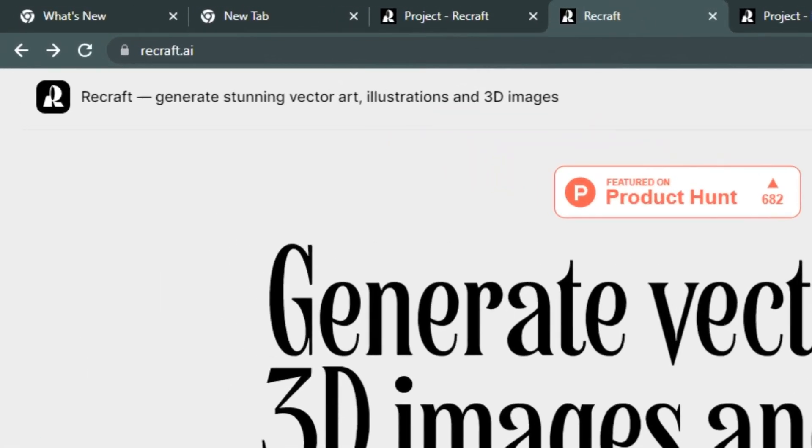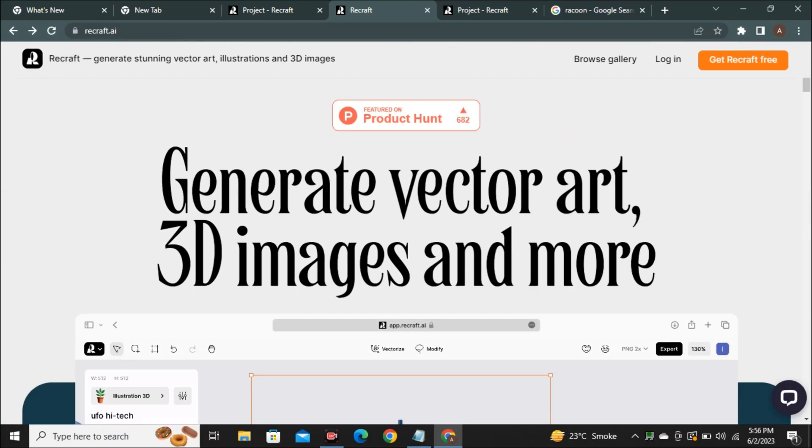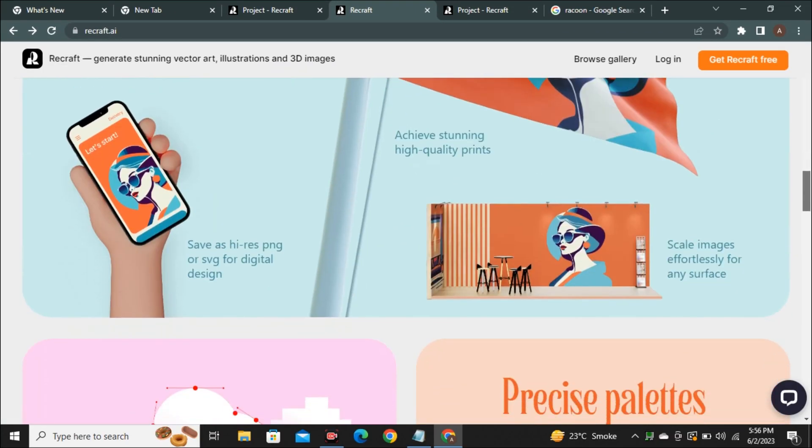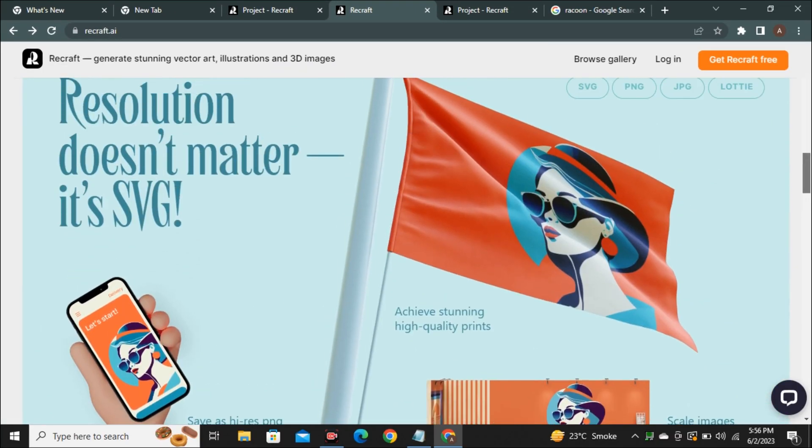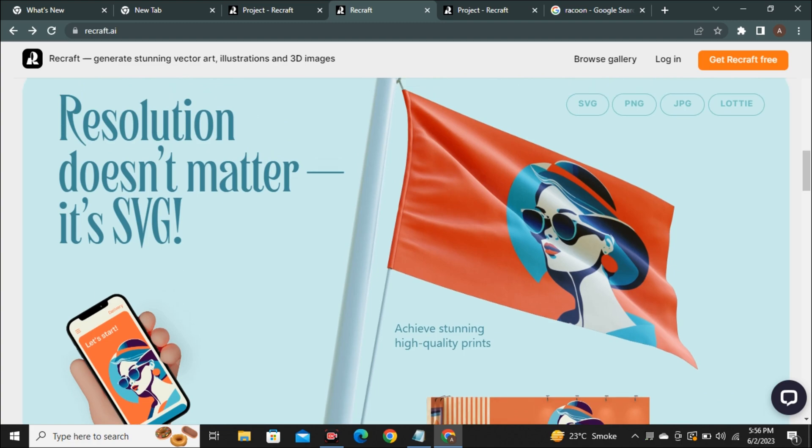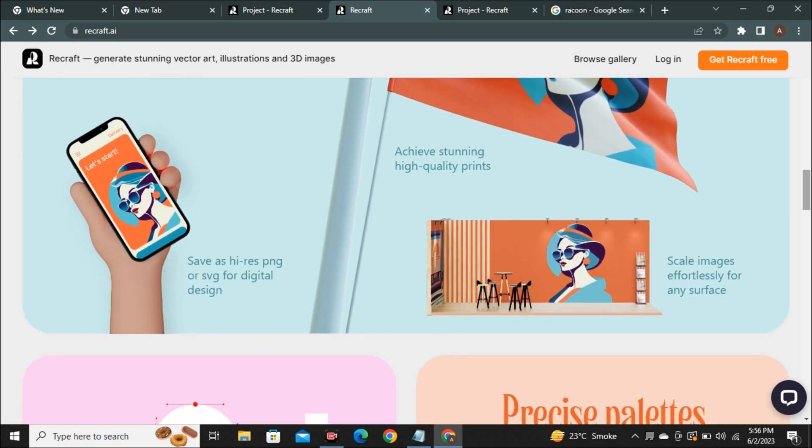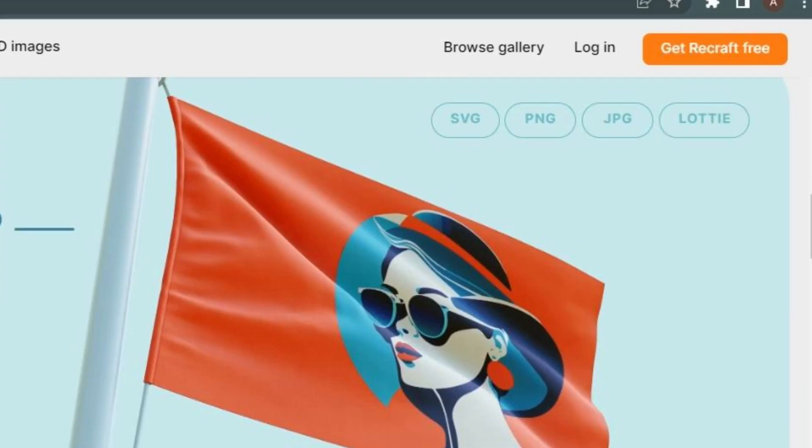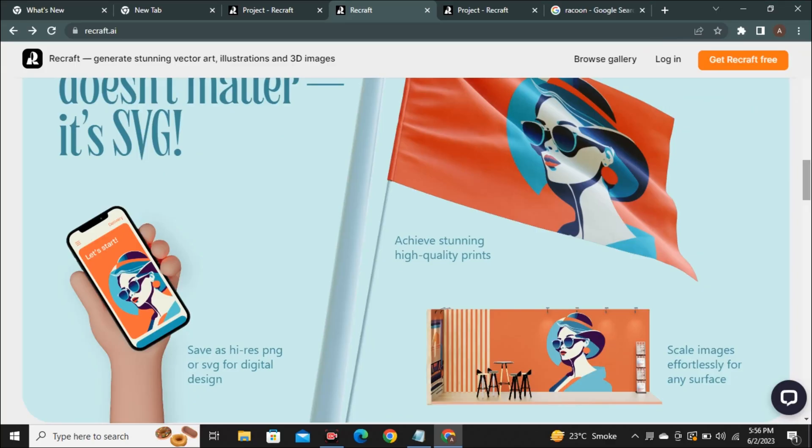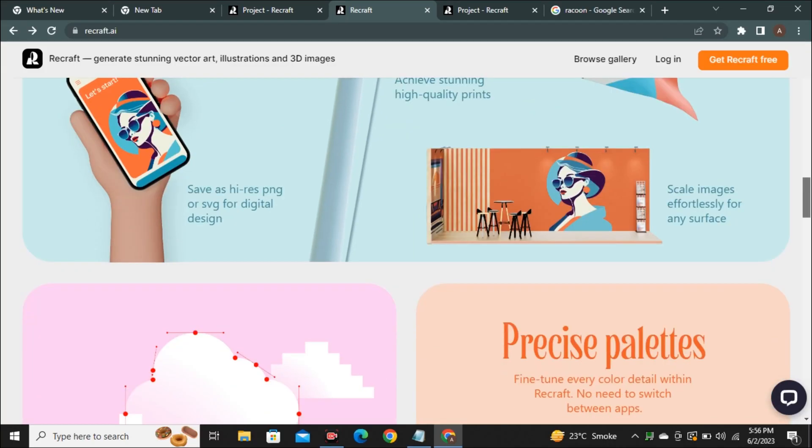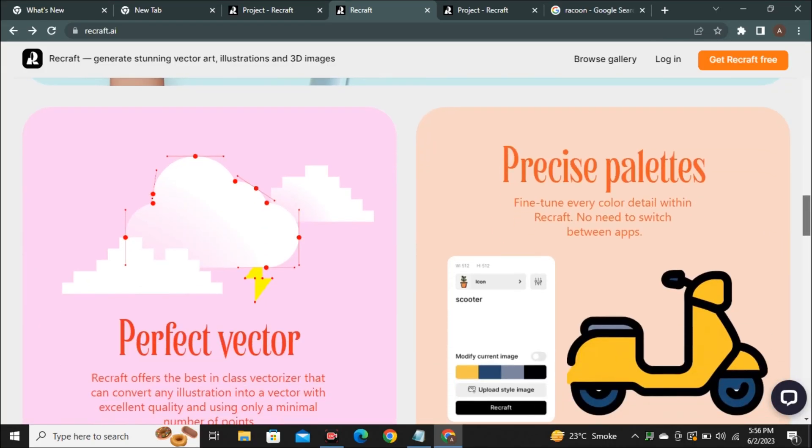So this tool is called Recraft AI and this is their website where they have shared some information and displayed some of the features. Like resolution doesn't matter because this is SVG, means you can scale your images to any size without losing any quality. You have different formats to download your images and you can fine-tune every detail on your image.